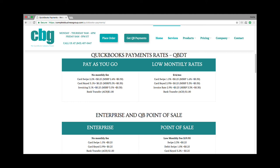It runs nice and smooth. You can access your merchant center right from within your software if you need to look up a transaction or see anything that you need to follow up on.